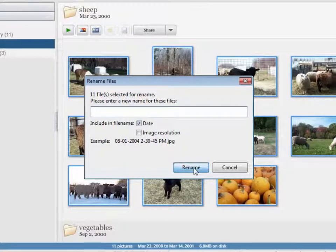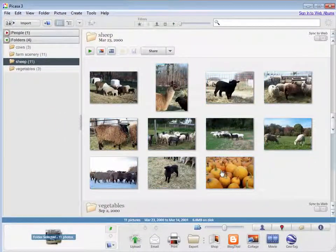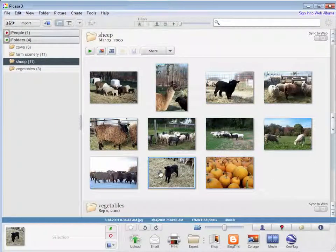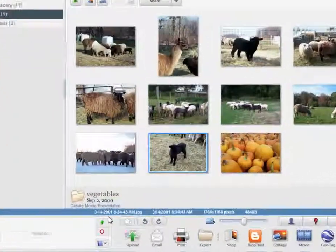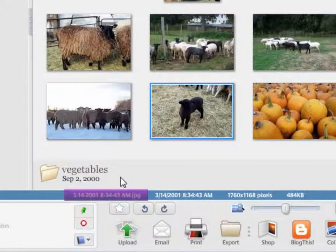So I'll say rename, and now if we go back out to our pictures, and I click one, I'll see that the title here is the date and time that it was taken.